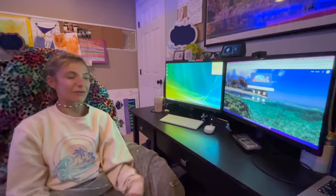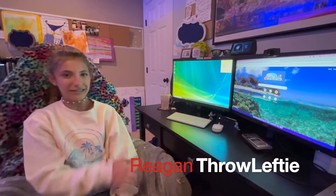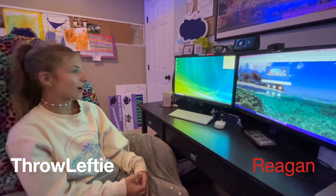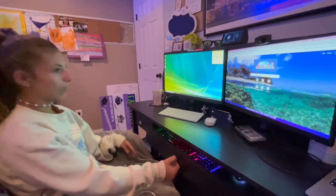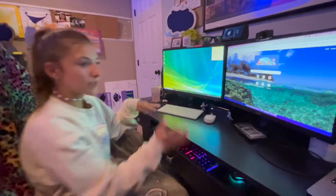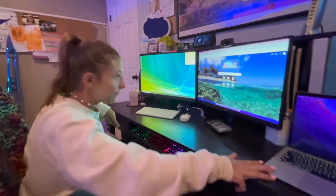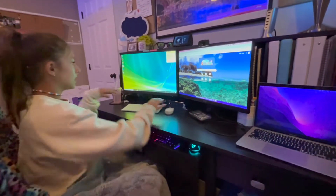Hello everyone, welcome back to my YouTube channel. Today we are going to talk about how I do video games. Here we have my gaming setup — my MacBook that I clip into my two monitors.